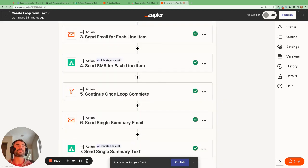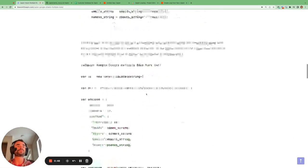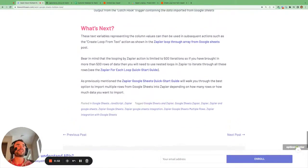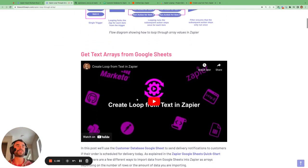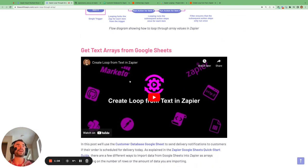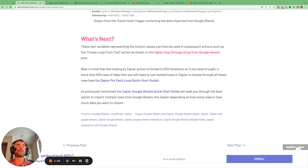If you want to see how you can use that information to do something useful — like send an SMS to each person whose delivery is today as well as sending them an email — then check out the 'Zapier Loop Through Array from Google Sheets' post, which includes a walkthrough video called 'Create Loop from Text in Zapier'. If you want more information on integrating Zapier with Google Sheets, check out the quick start guide, and for looping through all the values you're sending, check out the 'Zapier For Each Loop Quick Start Guide' post. Have a great day!